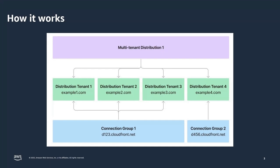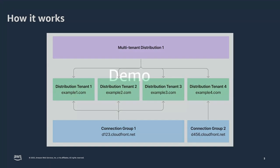A template distribution defines the base configuration that will be used across domains such as origin configurations, cache behaviors, and security settings. Each template distribution has a distribution tenant to represent domain-specific origin paths or origin domain names, including web access control list or ACL overrides and custom TLS certificates.